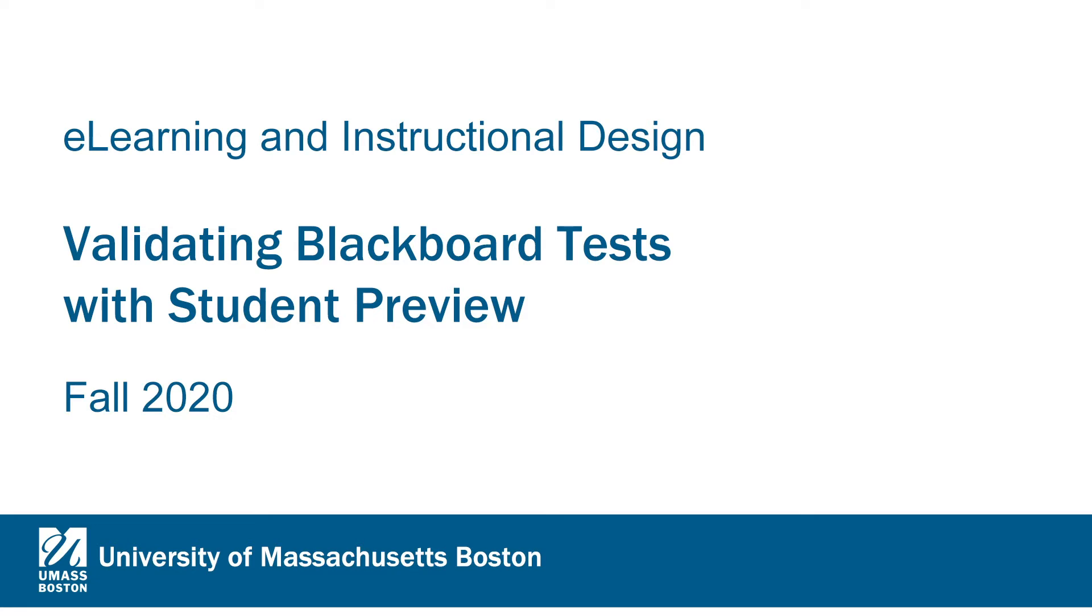Hi, this is Gene from eLearning and this is Validating Blackboard Tests with Student Preview.